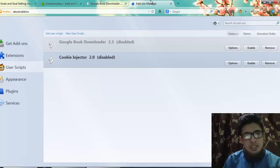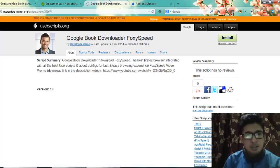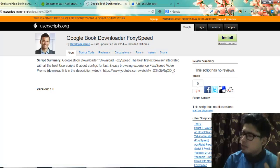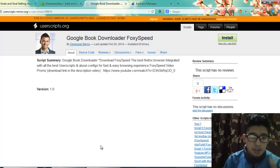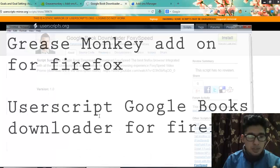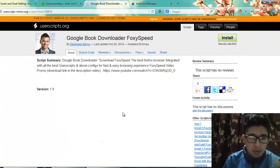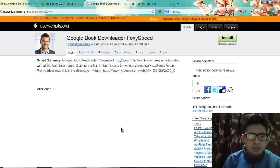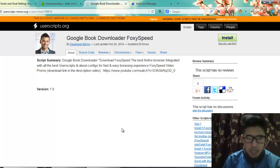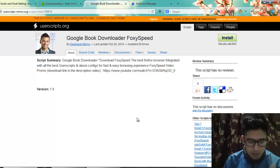And at last, install another add-on called FlashGot. You can Google for the FlashGot add-on for Firefox, install it, and then restart the browser.